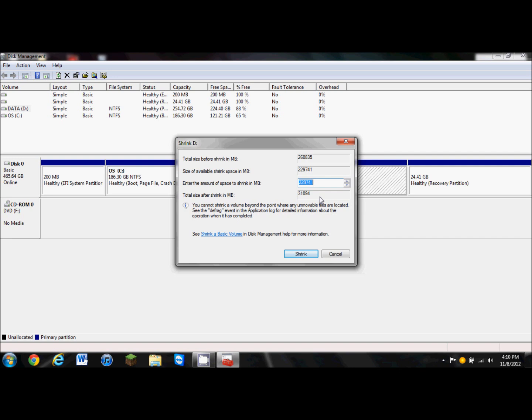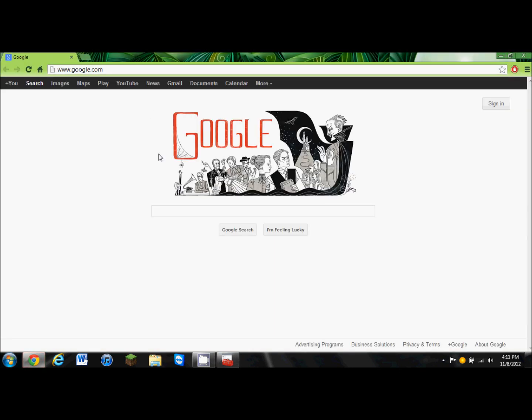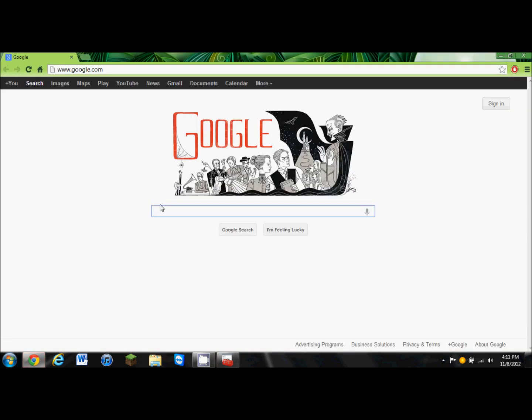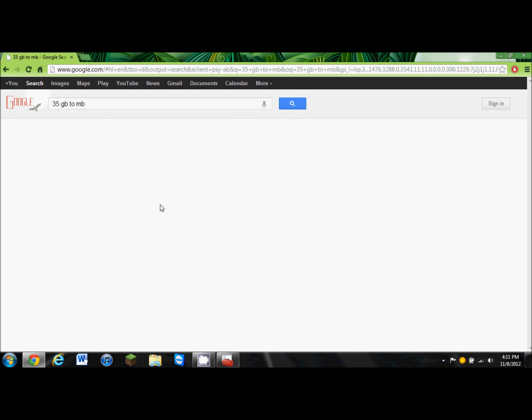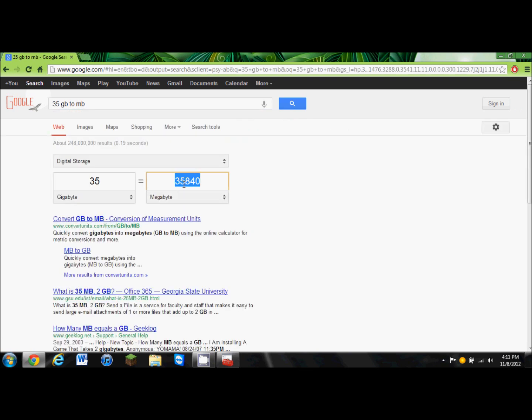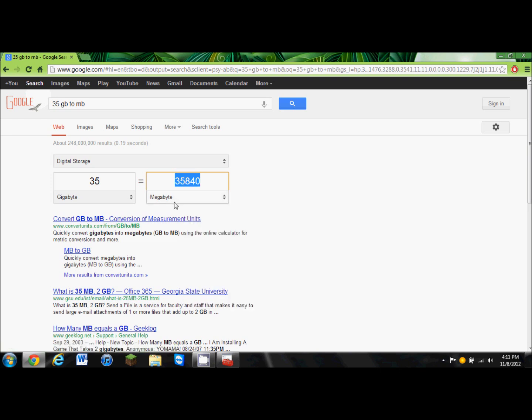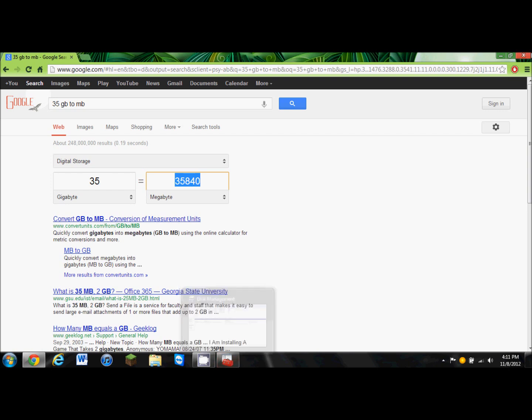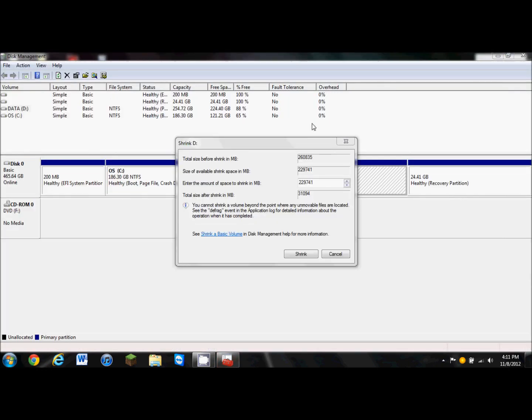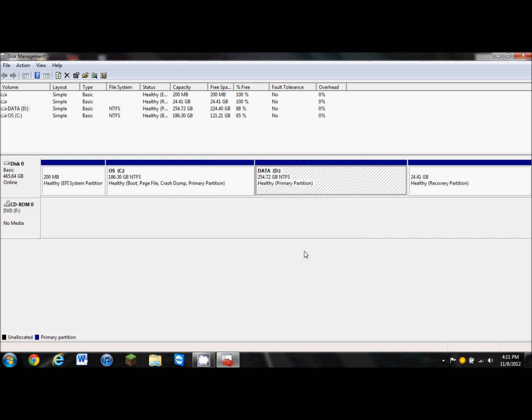I want to give 35 gigabytes, and we're going to go to Google, and type in 35 gigabytes to megabytes, and it's going to give us 35,840 megabytes. Now we're going to go back to our disk management window, close this out, and input this in there, and it's going to tell us the total size after shrink in megabytes, which is 224,995 megabytes. Now we're going to click shrink.